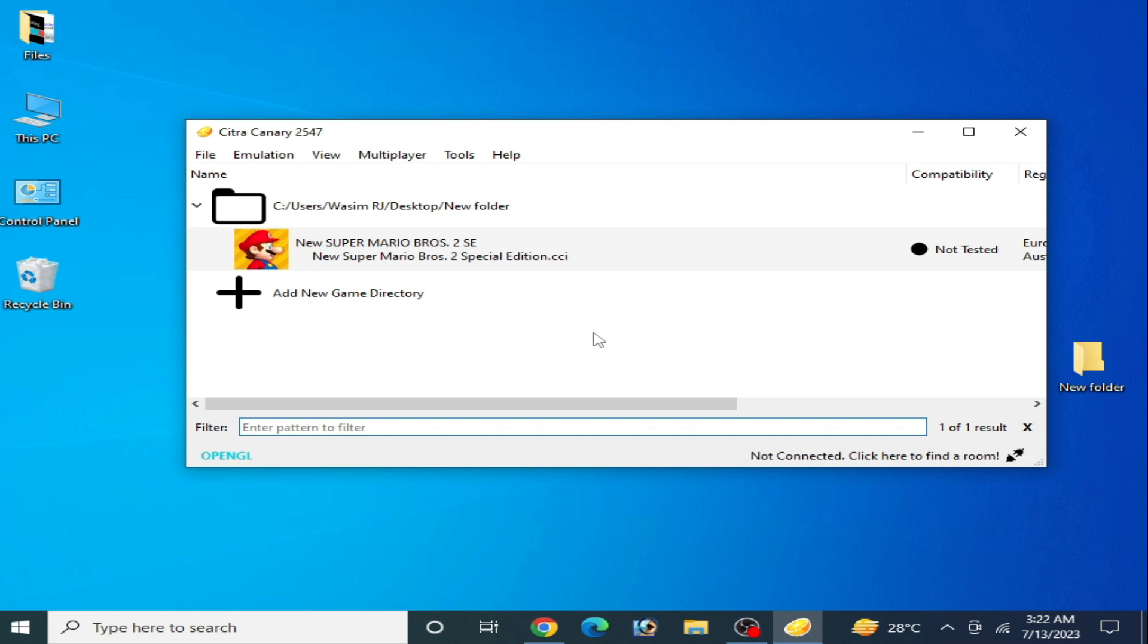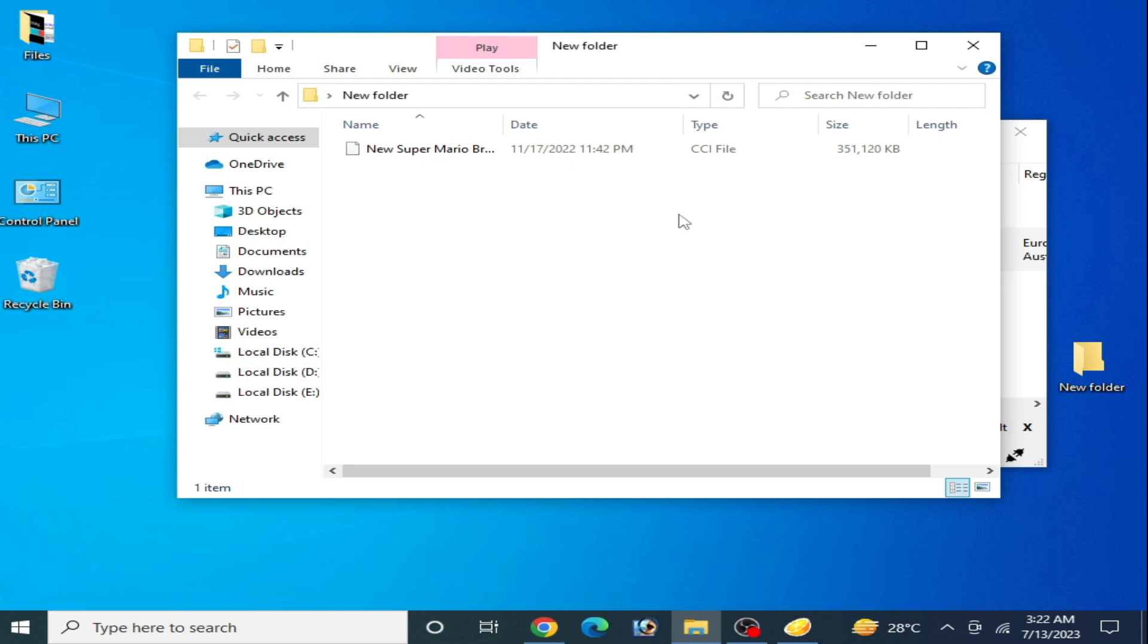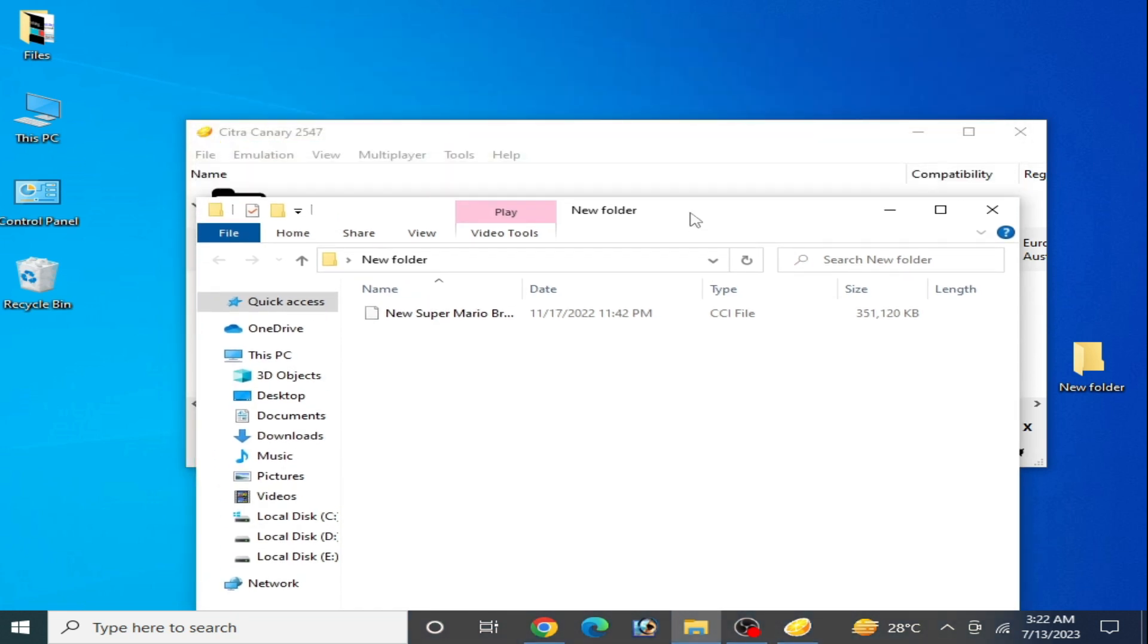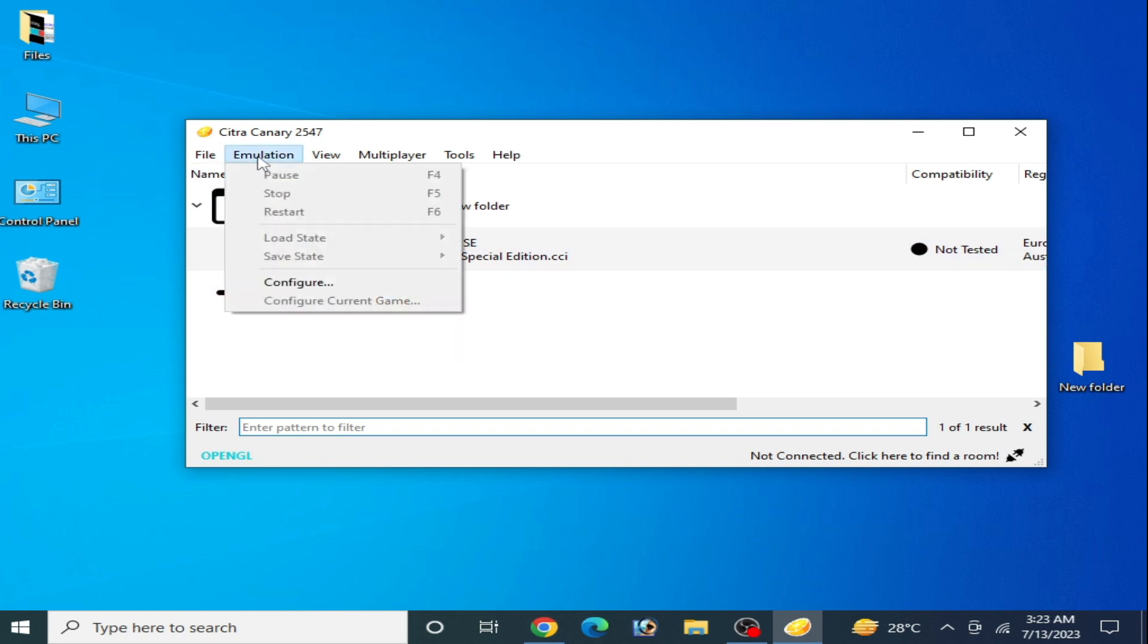And solution number four: make sure your ROM is not corrupted or incorrect. So you can see I have a game in CCI file which is in the correct format. If you have an encrypted or corrupted game, then you can face the issue in your Citra emulator.